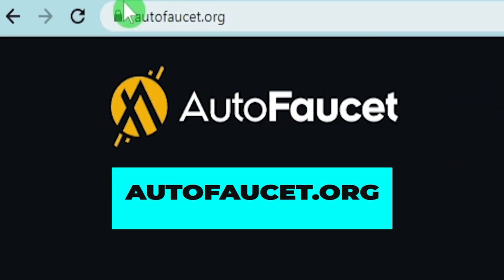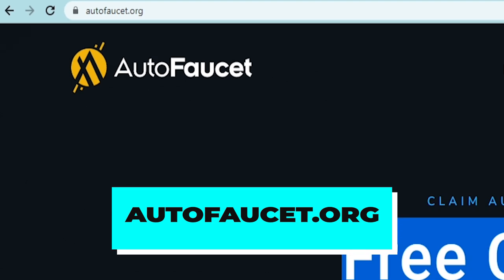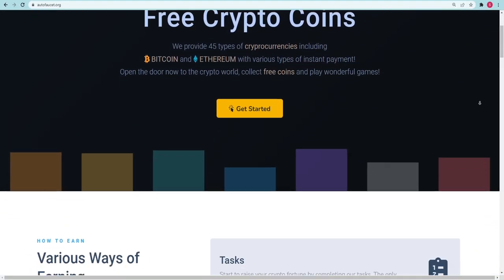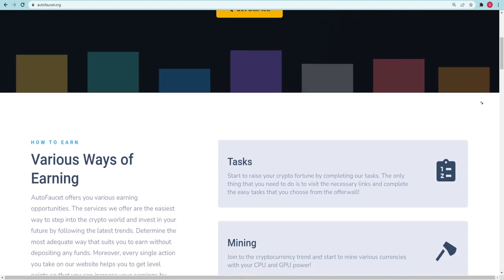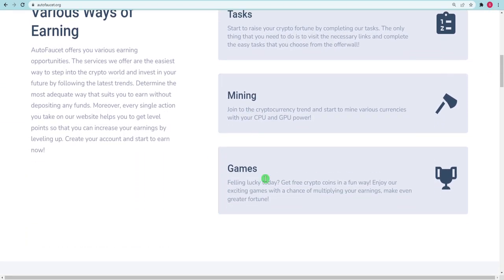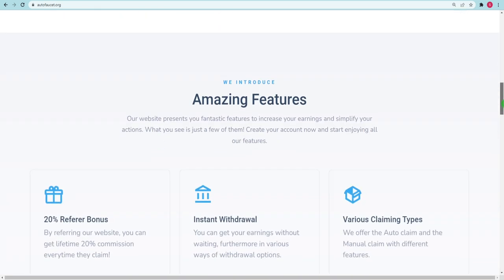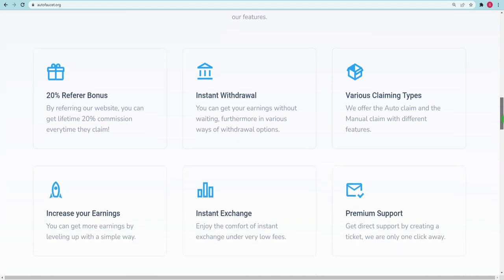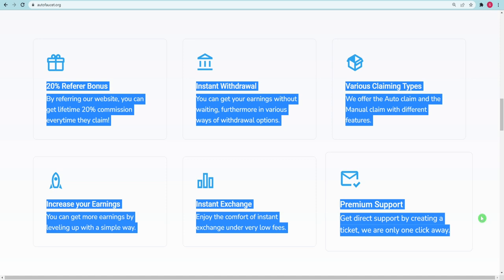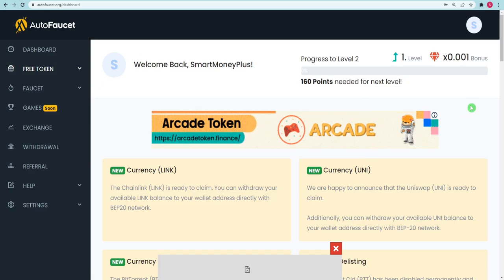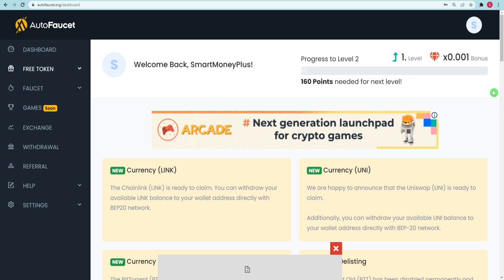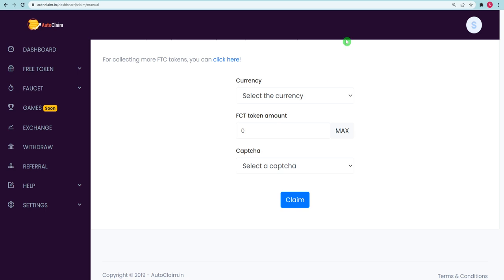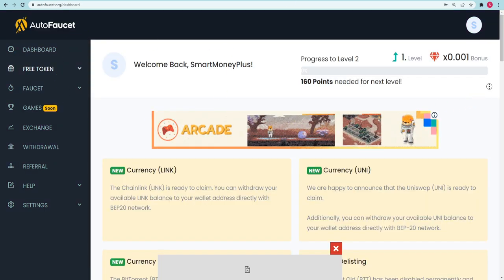Finally, we have got Autofaucet.org, which is going to be quite similar to the other two websites, and it is going to provide you task mining alternatives as well as games. Without using your CPU or GPU for mining, this is no longer a possibility for most people. However, you may still take use of the tasks, and after you have successfully connected and registered into your account, the website will seem like autoclaim. This implies that if you use both websites, you may make double as much money. To make money quickly, all you have to do is keep repeating the procedure.